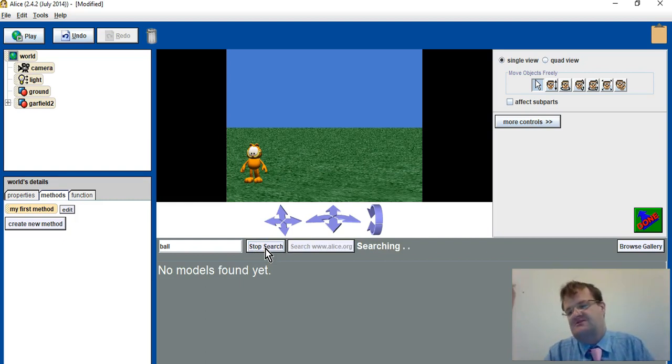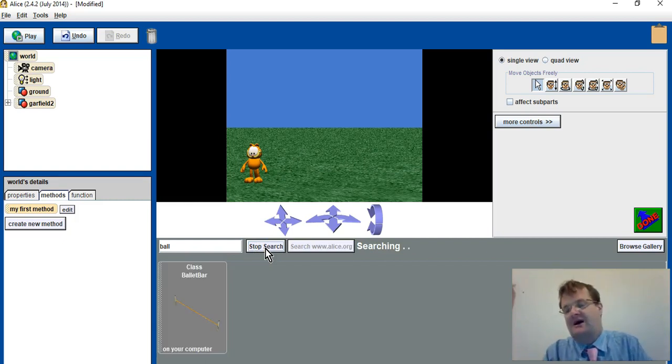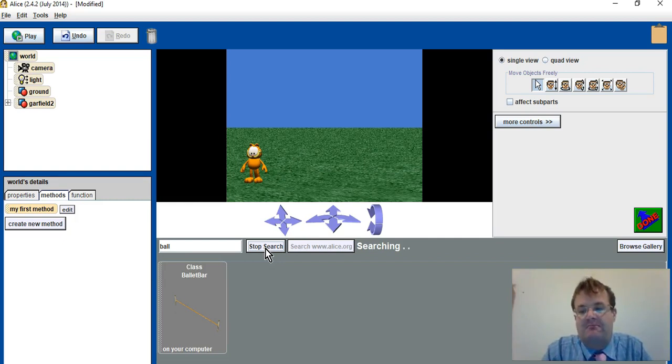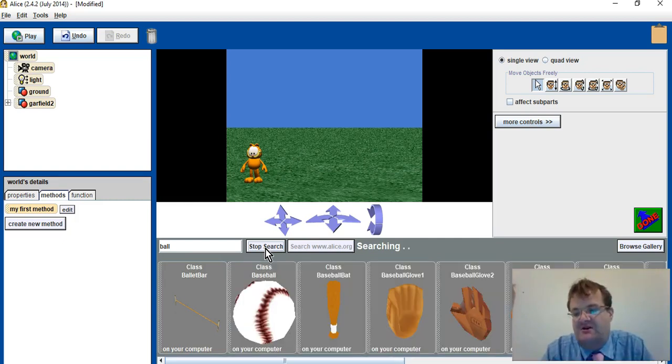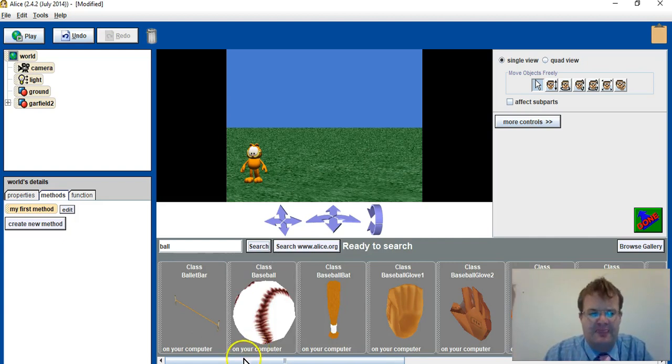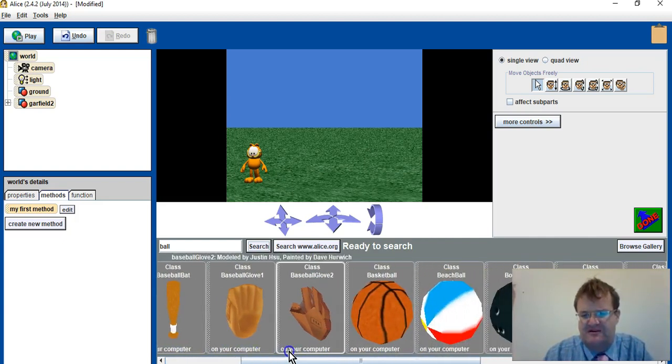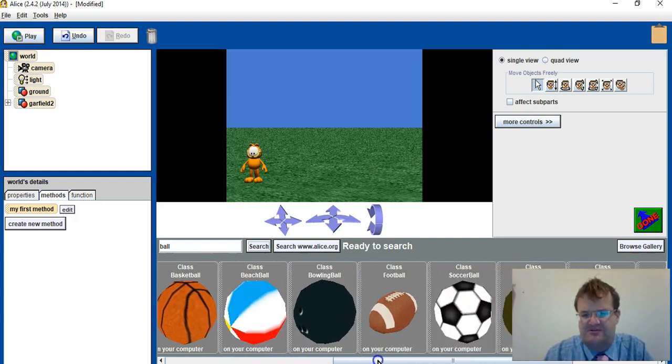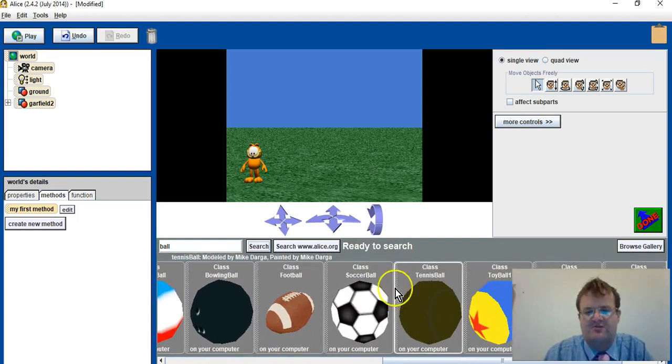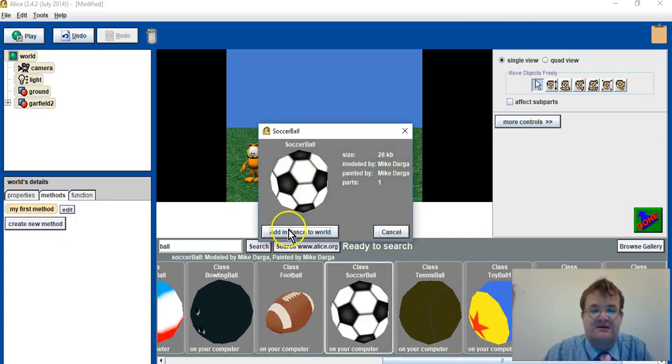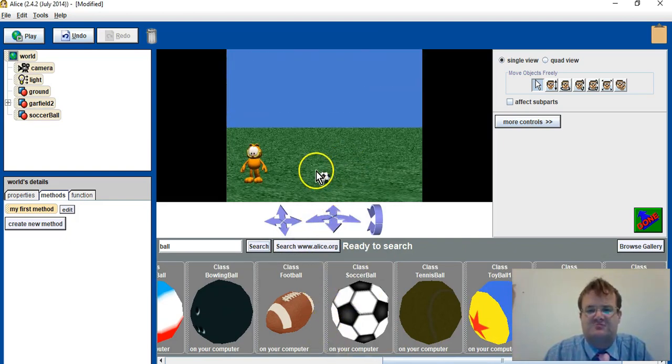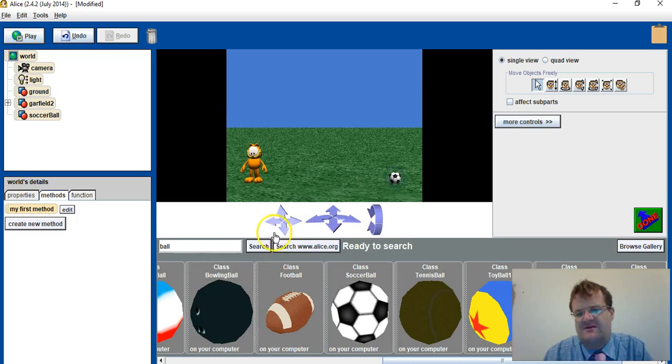Now because this is made in America, I cannot write football, I have to write soccer. But of course ball should work. It comes up with different balls, and one of which is soccer ball, so I click add to world.